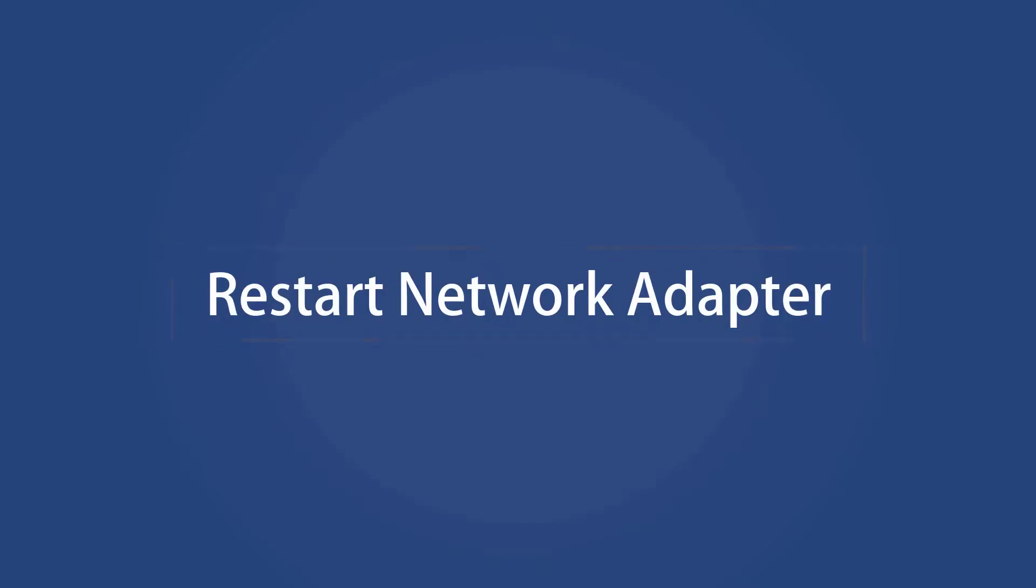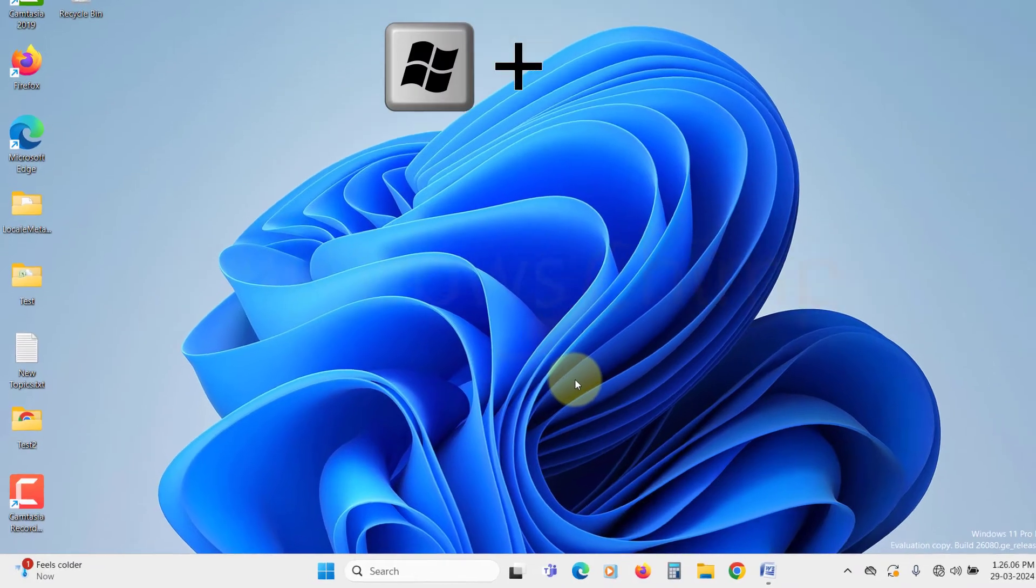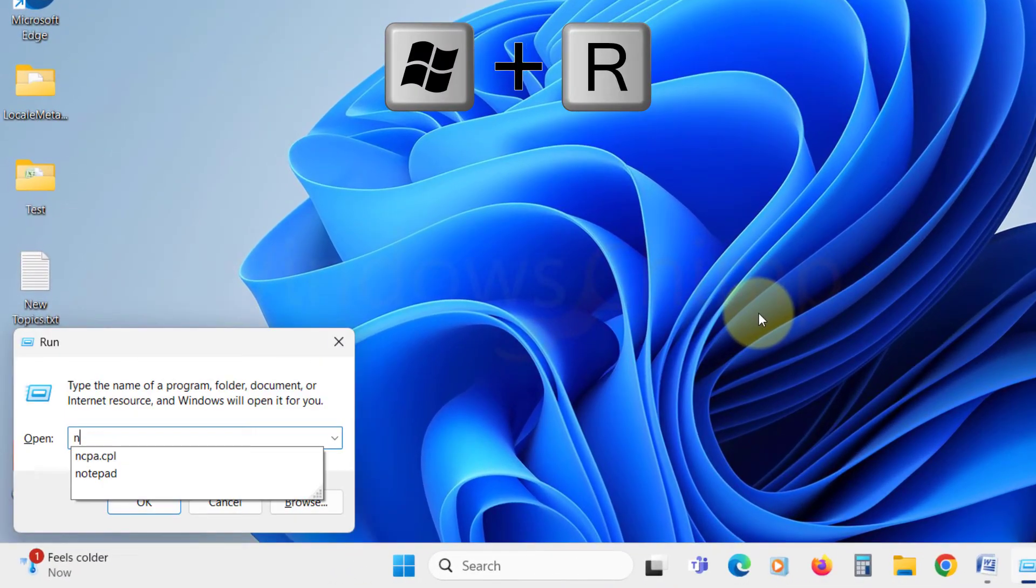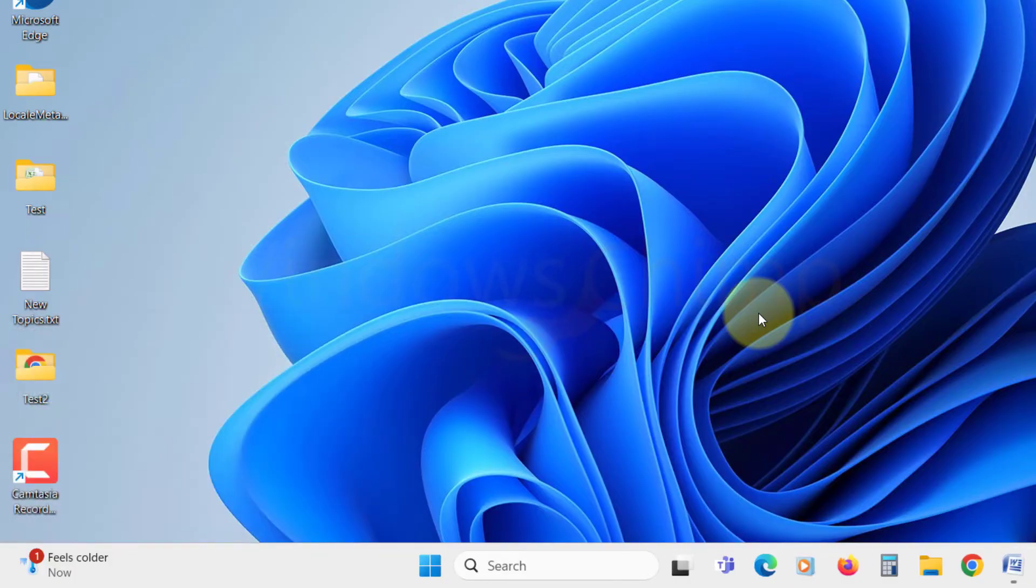Restart network adapter. The next thing you can do is restart your network adapter. To do that, press Windows plus R, type ncpa.cpl, and hit Enter.